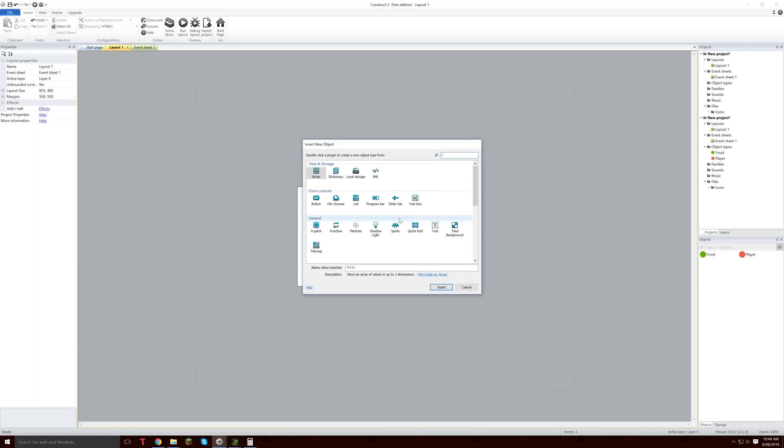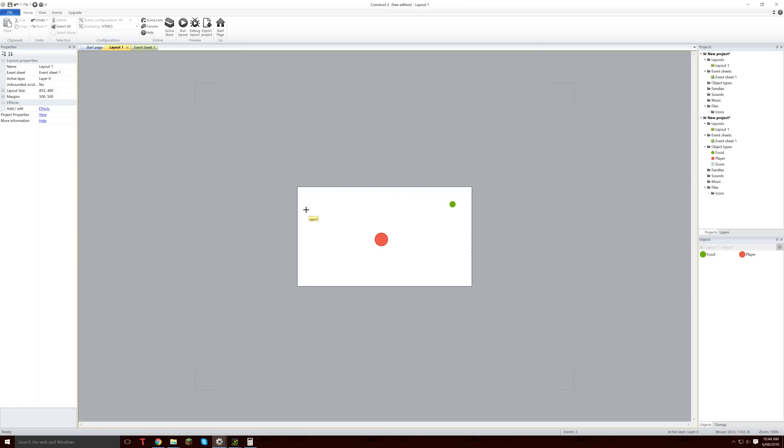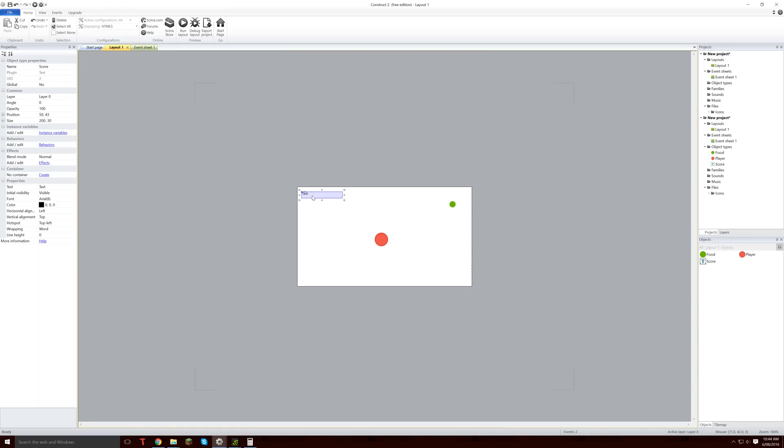So then what we are going to do is we are going to insert a new object, a new text called score. We are going to put score just up in the top corner here like that. And the text of this is going to be size and then 0.2 like that.